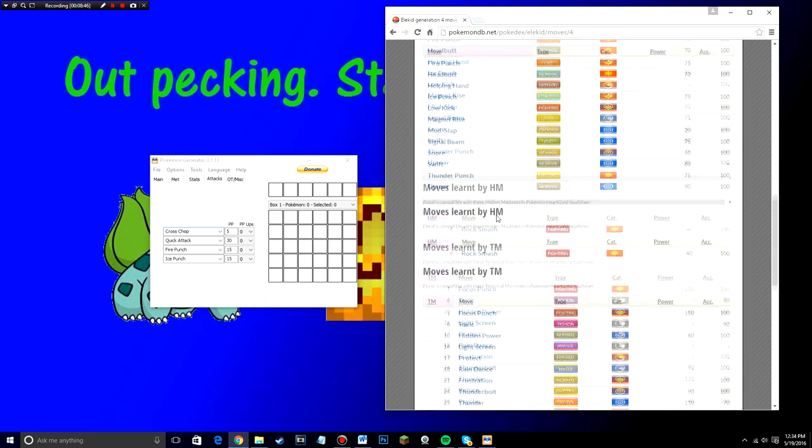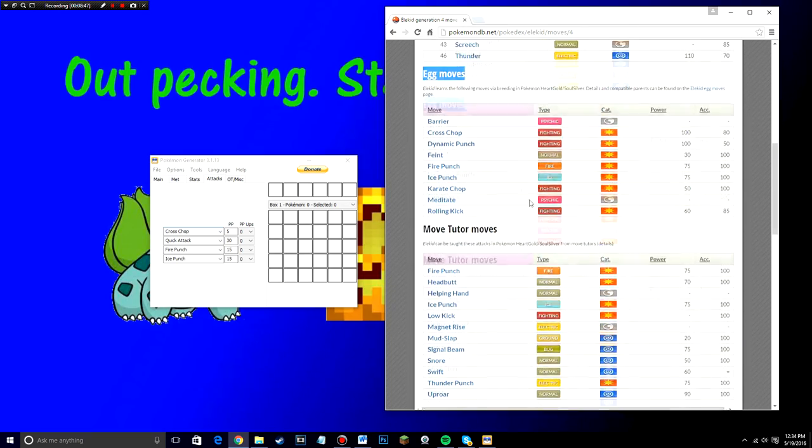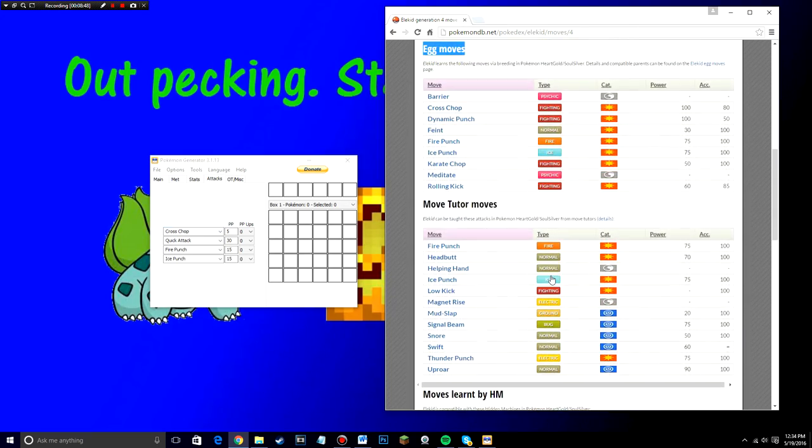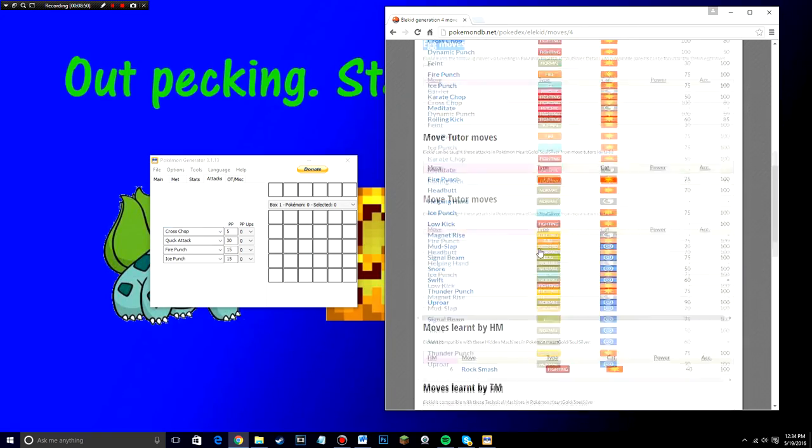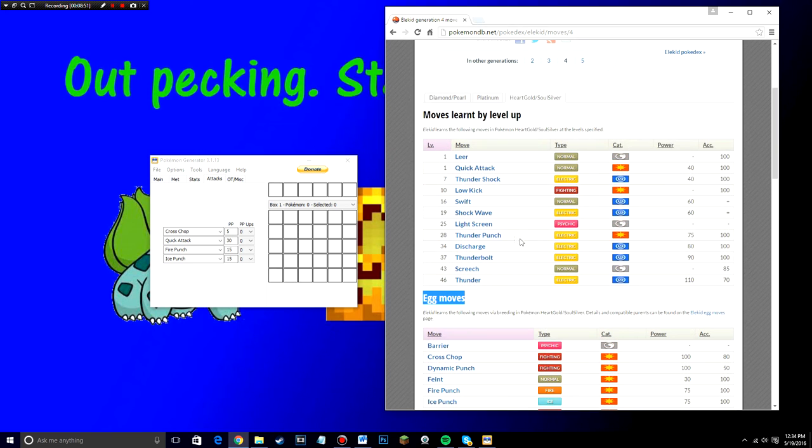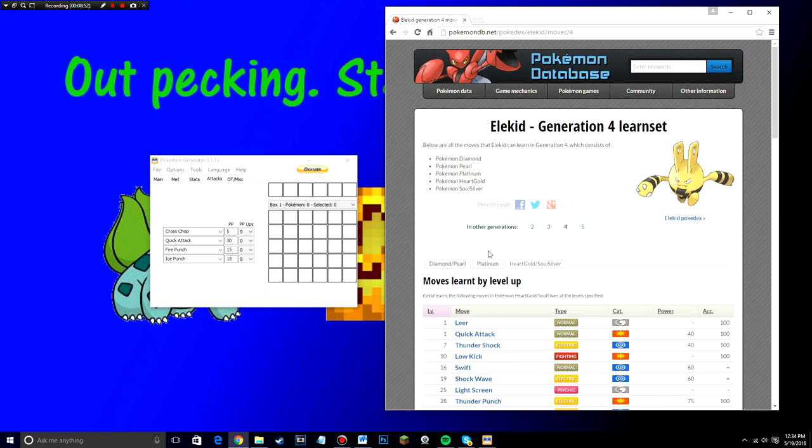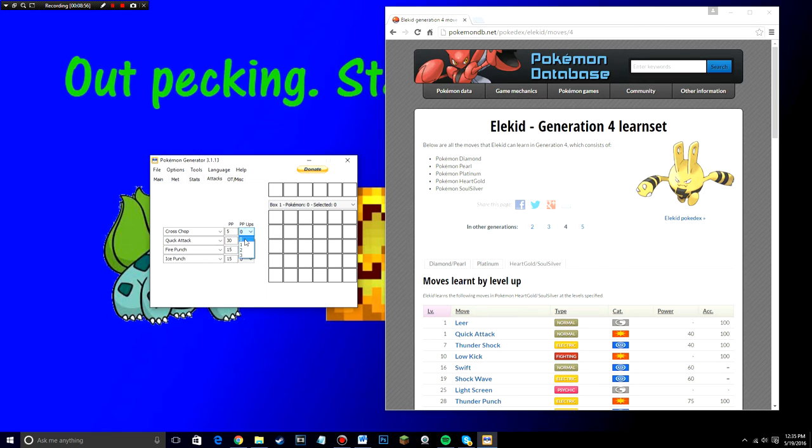So yeah, make sure it's only moves learned by level up the level one moves from it. And then you can choose any of the egg moves. Anything else under that? Just don't send it. Don't put it on the Pokemon. You can put PP ups. I don't even care. You can leave it at zero. It doesn't matter.